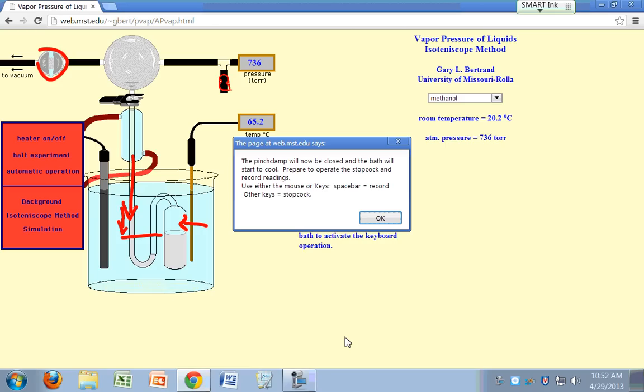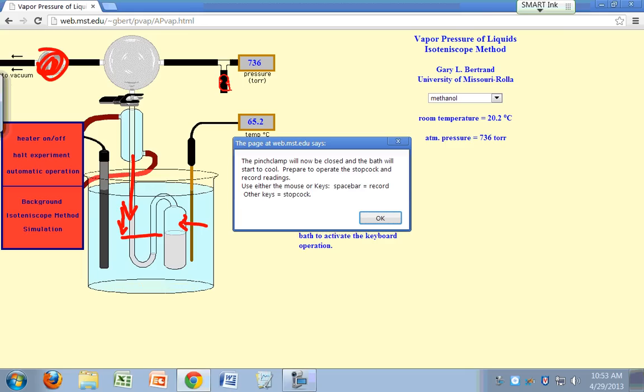So to record the pressure of the gas, what you need to do is hit the space bar. Now, as soon as you've measured the pressure of the gas, as soon as the two liquid levels on both sides of the U-tube are leveled off, what you need to do is turn the pump back on. And you turn the pump back on by just pressing any key, so you open up your stopcock here.